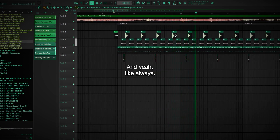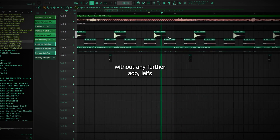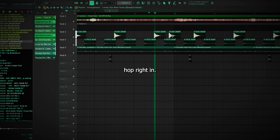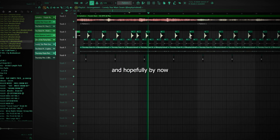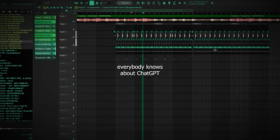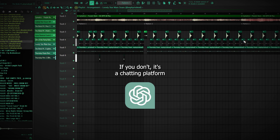And yeah, like always, without any further ado, let's hop right in. So we're going to start off easy, and hopefully by now everybody knows about ChatGPT.